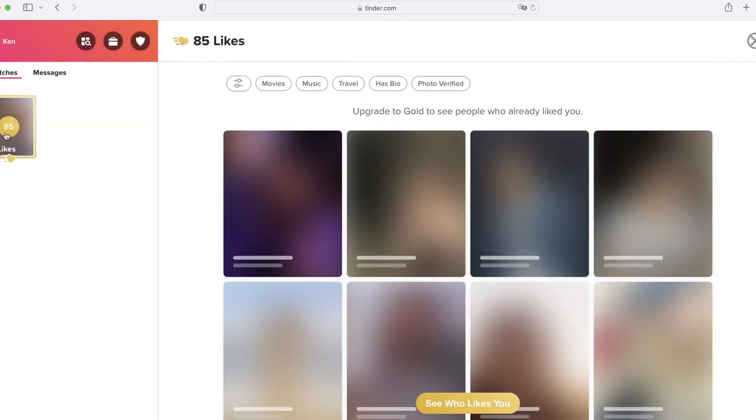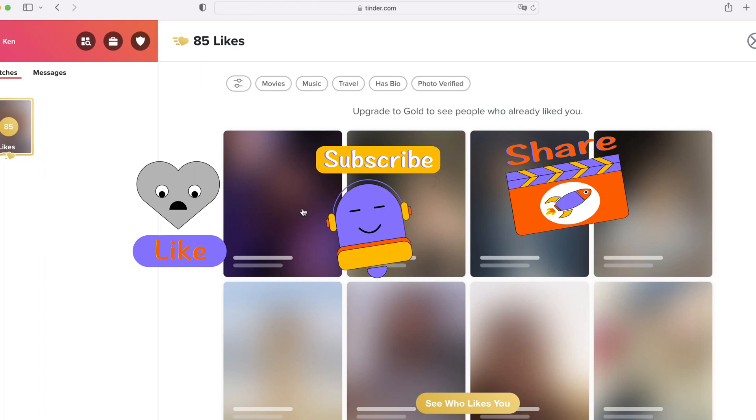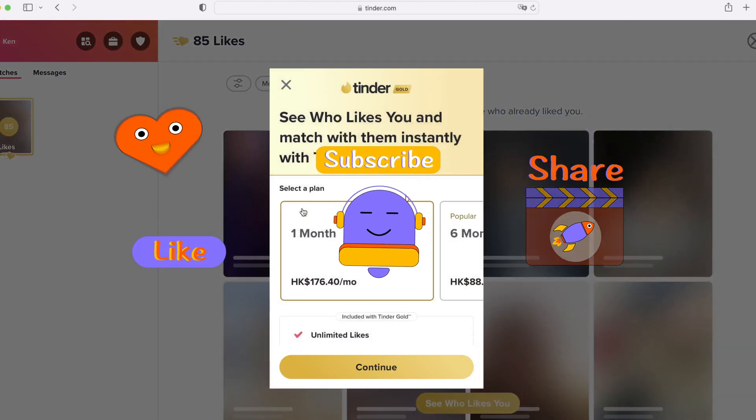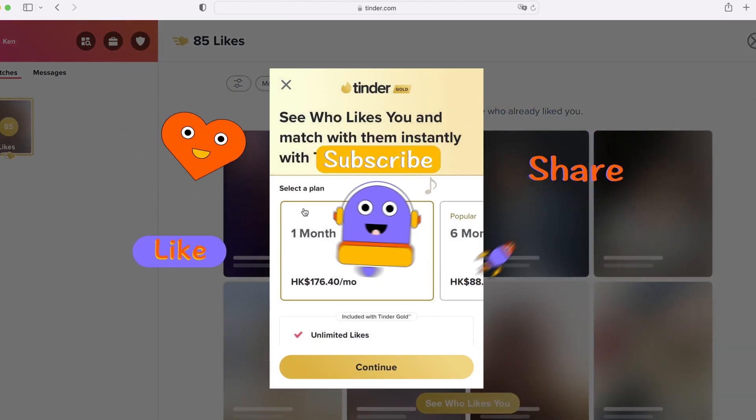Before we start, I hope you guys can be sure to subscribe and also give this video a thumbs up — that means a lot to us. So let's jump right in.